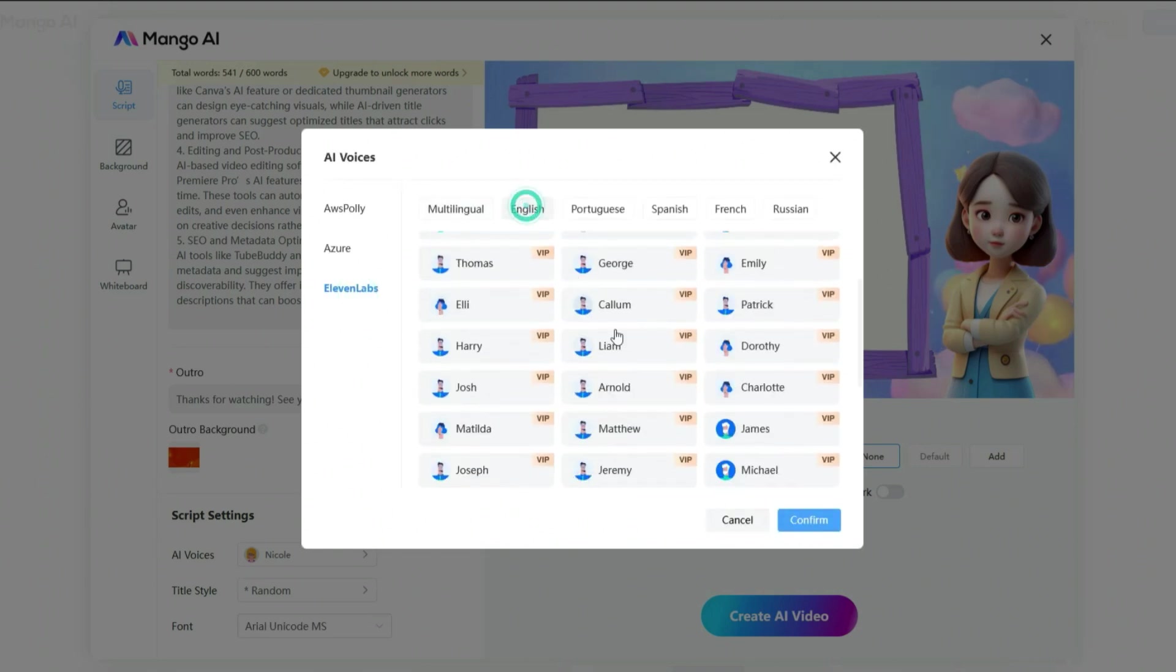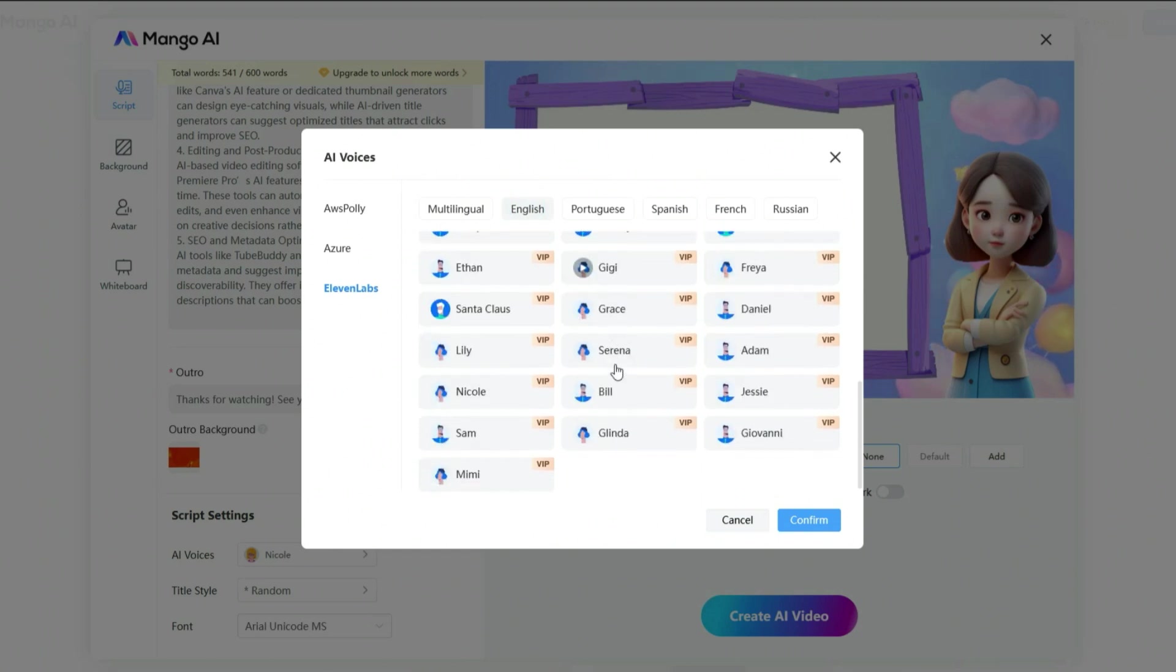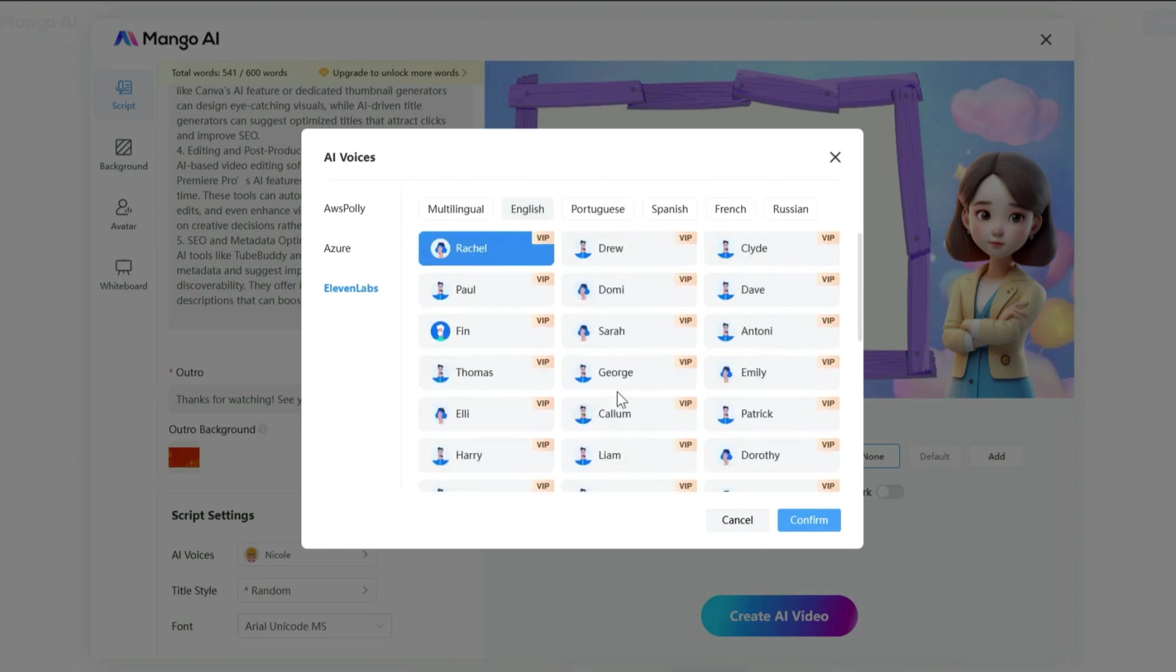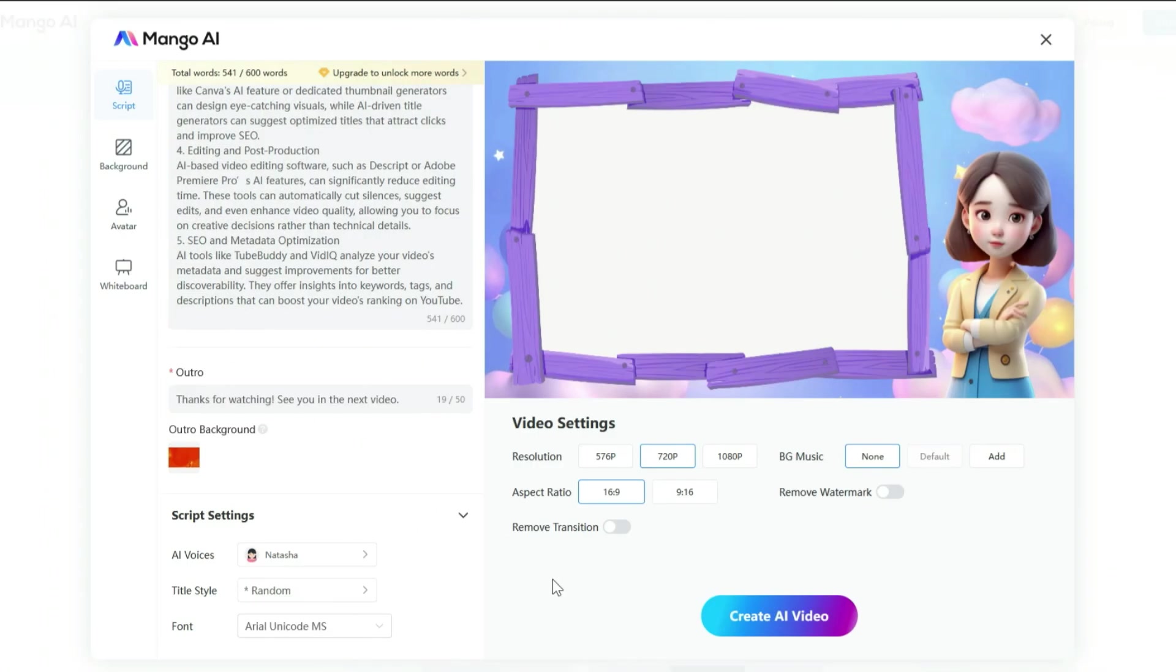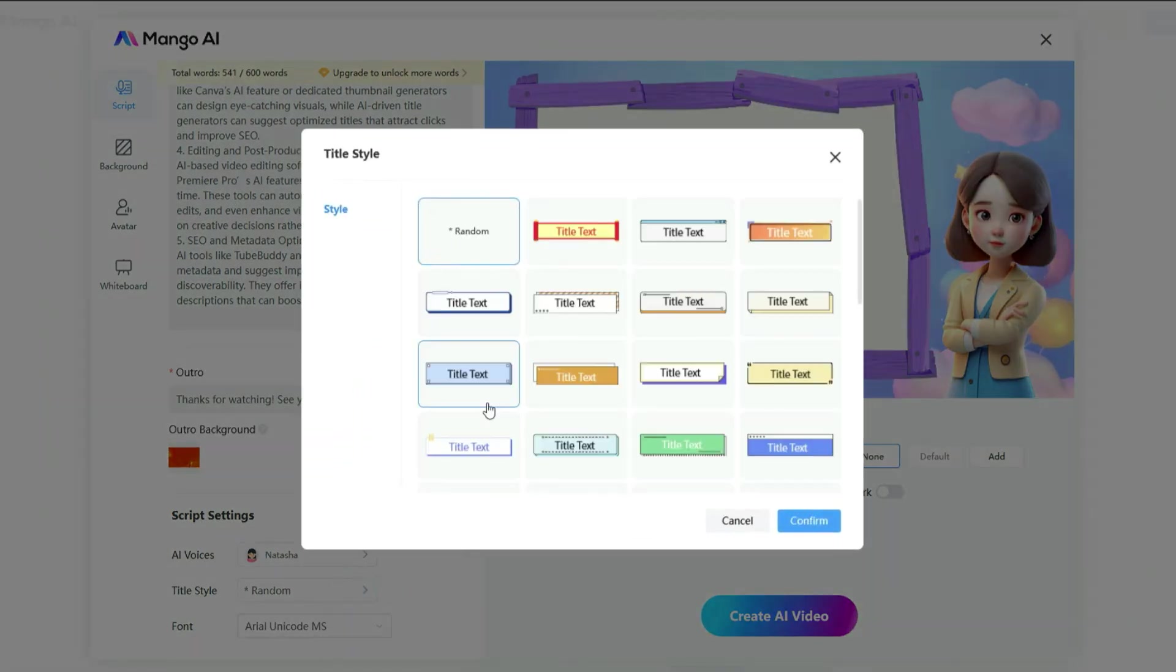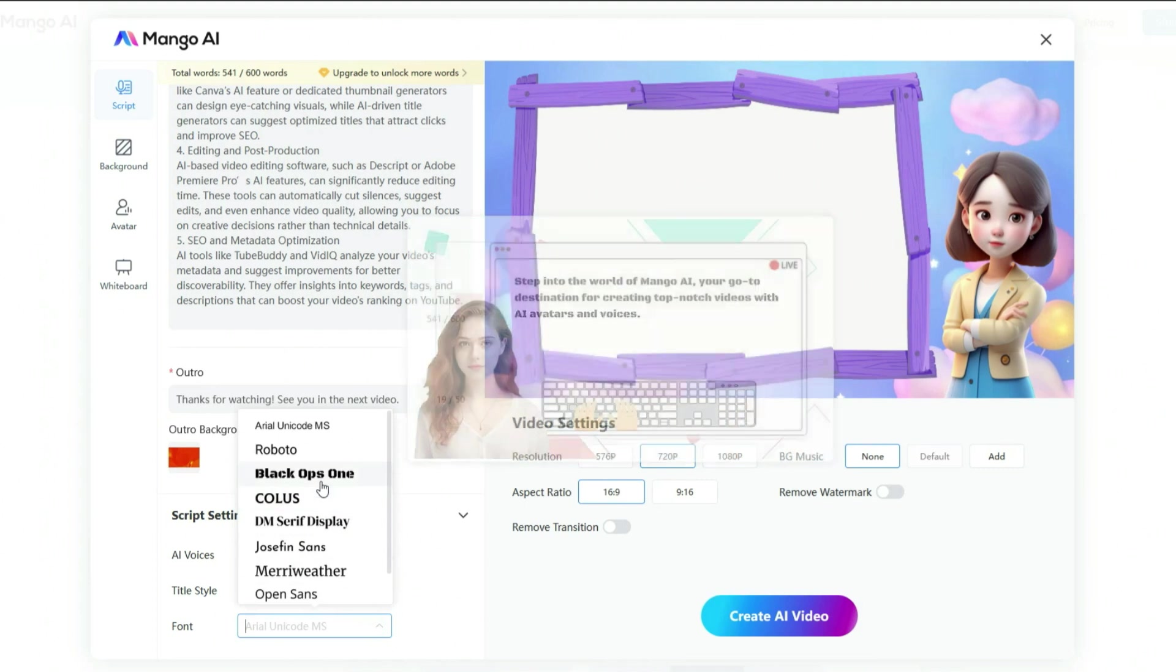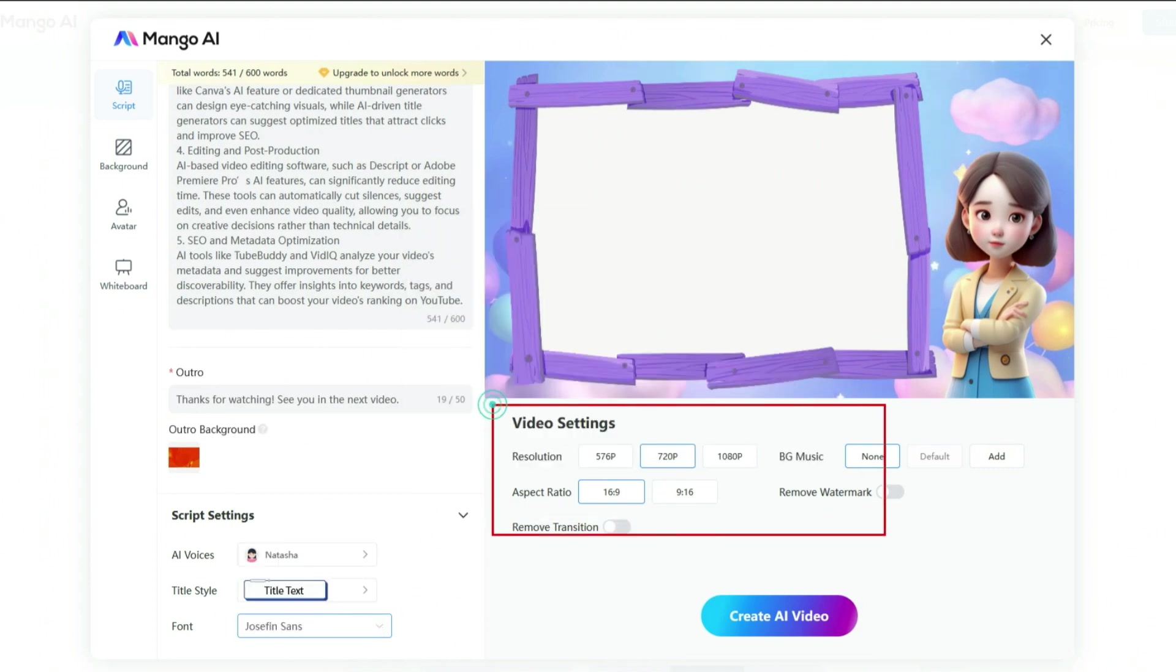After selecting your preferred platform, choose the language you want, listen to a few voice samples, and pick the one that best suits your video. After choosing your voice actor, you can pick a title style from the options here. Then, select the font you want for your title.